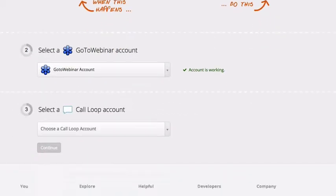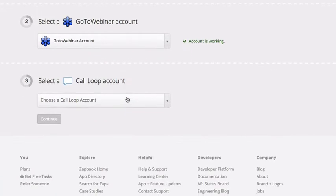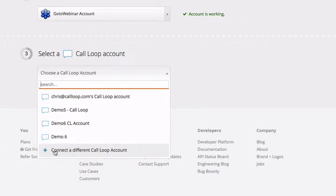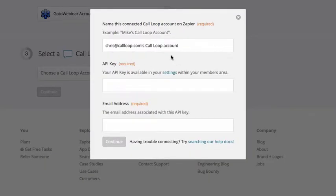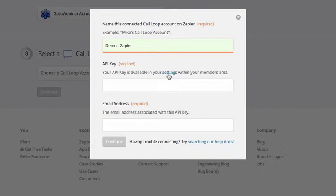So the second step here, we'll click continue. Third step is to select a Call Loop account. So if you select in the dropdown, you'll see some accounts we've already hooked up. And if you select connect a different Call Loop account, this will pop up and you can simply name this. So I'll call this one demo Zapier. And right below here, you'll see API key.